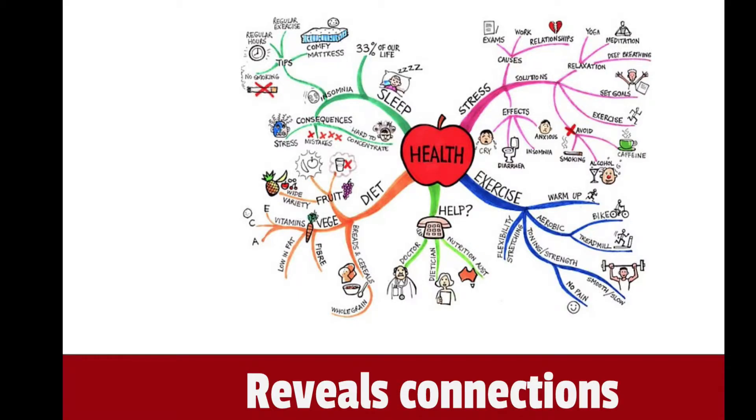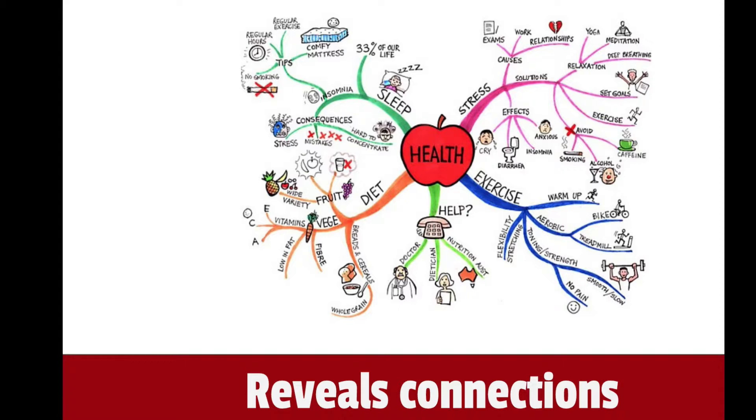Here's an example of a mind map that's worthy of the fridge door art or a place on the wall in your office. There's not too much text. There are some good visuals there that are pretty easy to draw, lots of color, and it is very clear that this person has seen the relationships between their diet, their sleep, their stress and their exercise to their health.